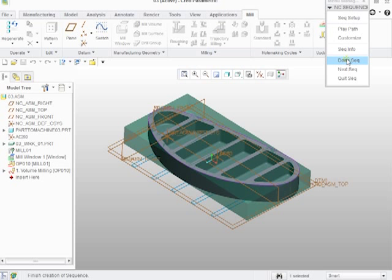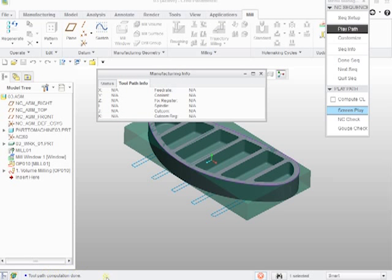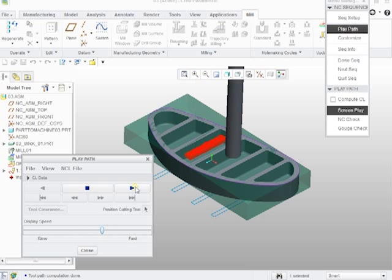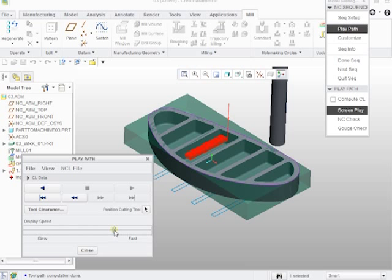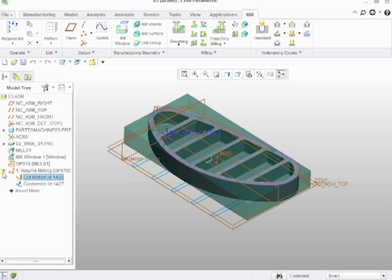I've basically created my tool path. I could play the path if I want — or left-click, right-hold-down on this volume milling and it asks for my tool path. It did some calculations, counted some numbers at the bottom, and you'll notice how large my tool is. I can play the tool and speed it up in real time. Let's hit done sequence, and you can see I've got a cut motion in my tool path here.